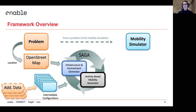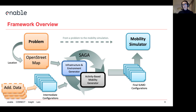For example, public transportation — if you have additional information on public transportation, the defaults provided by Saga are never going to be good. But you can tune through the configuration file and put your changes in the loop in order to keep iterating to fix your scenario. Once you're satisfied with the results, you have the final Sumo configuration and your mobility simulation.